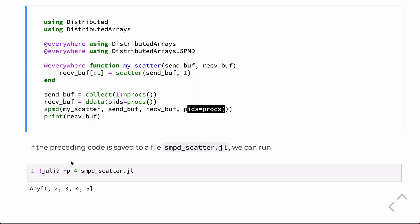So, running it on four processors, which, again, means five total. We're adding four to the one that's running the Julia REPL. And, again, that would mean that this just becomes an array from one to five.